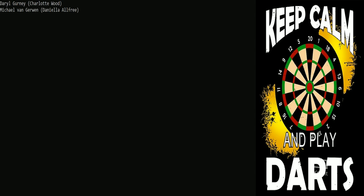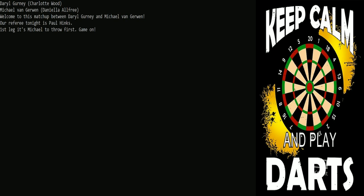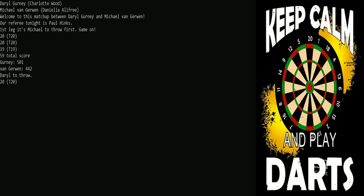Our players have taken the stage, so let's get them out there and we are off. MVG won the bull so he's going to throw first here in the first leg. He comes out with a 59, probably not the start he wanted. Gurney steps up looking for some trebles and he finds a 97 - that's a little better, good cover shot.